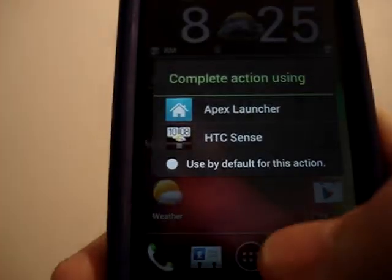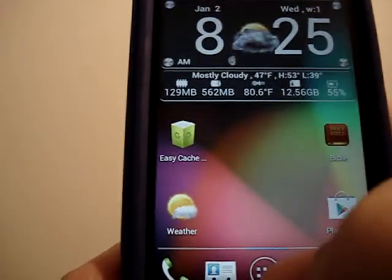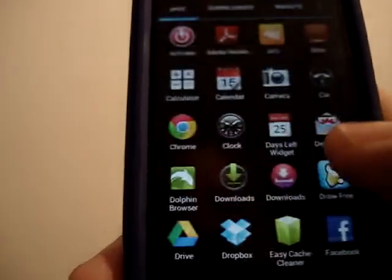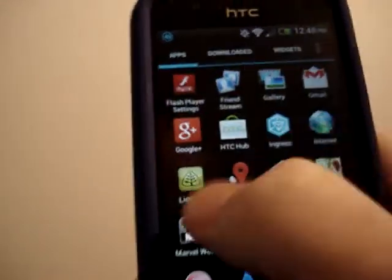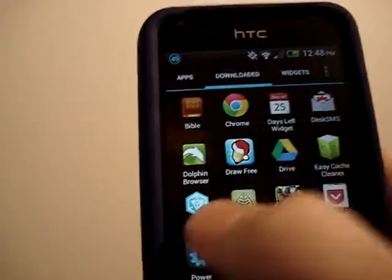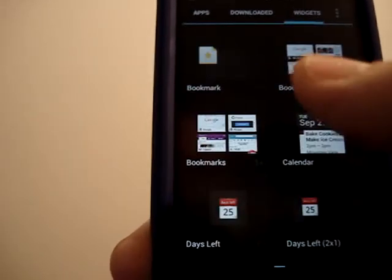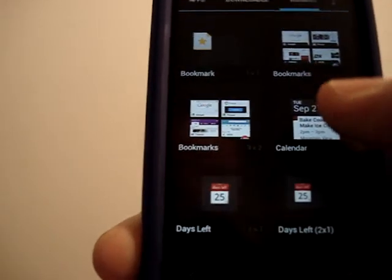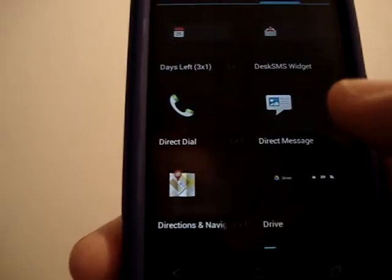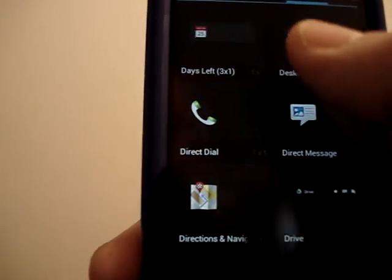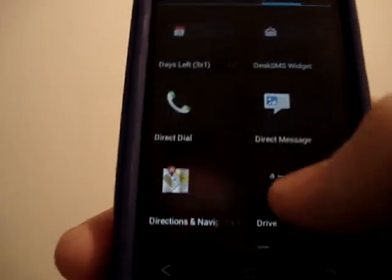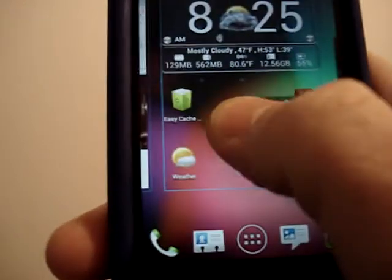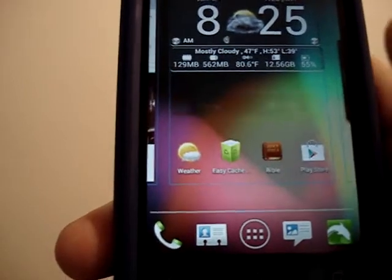Or you can go to the Apps menu and either click on Widgets up here, or just scroll until it gets to the widgets. Then you have your widgets, and you would just pick one up and drag it and paste it.